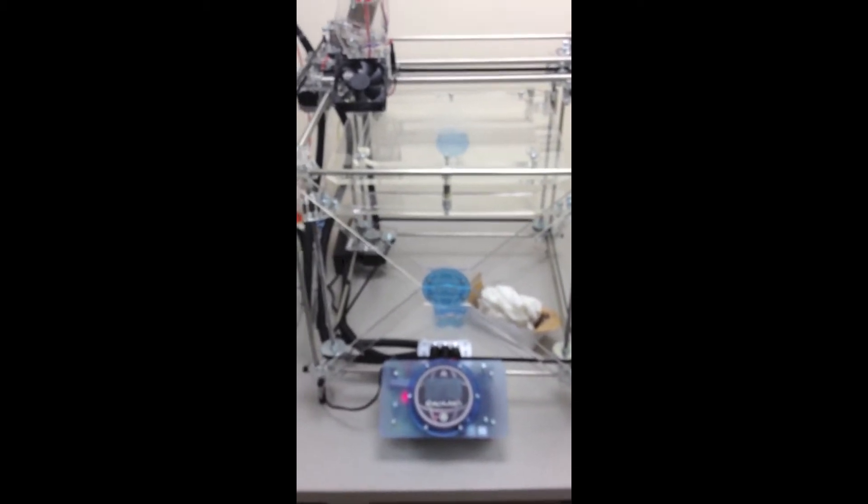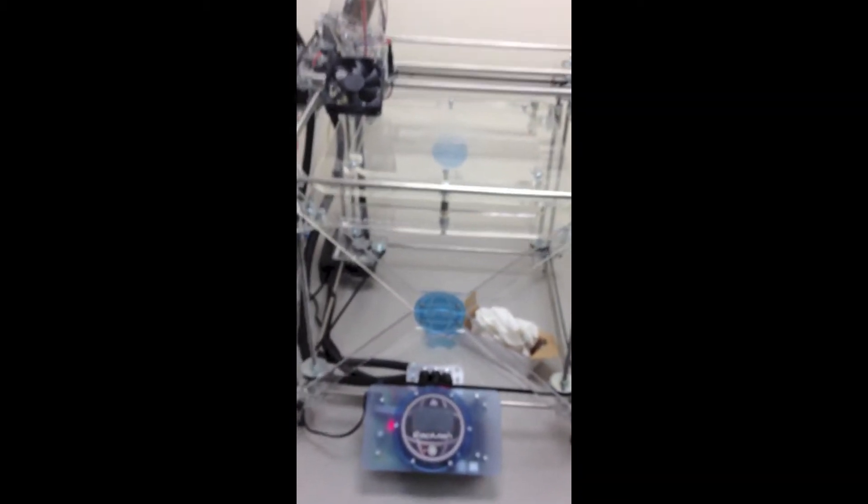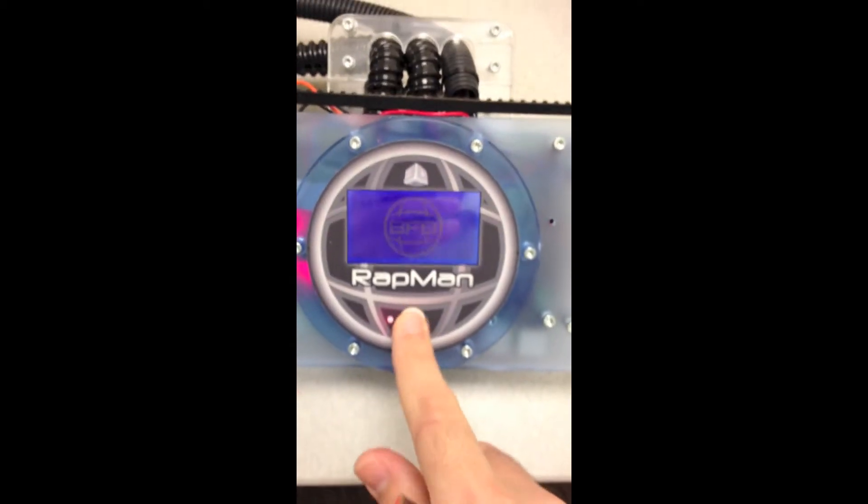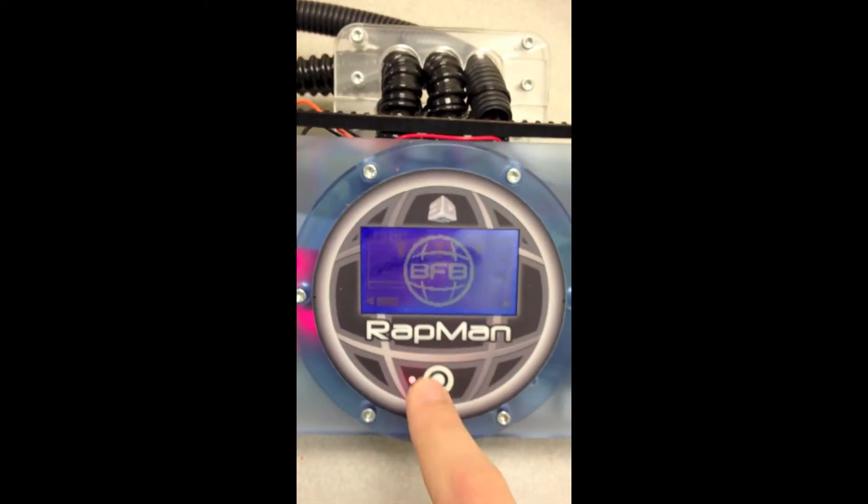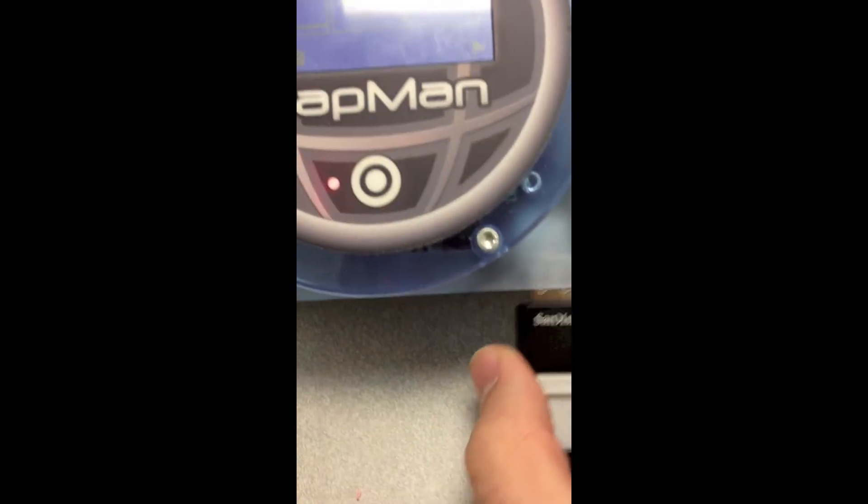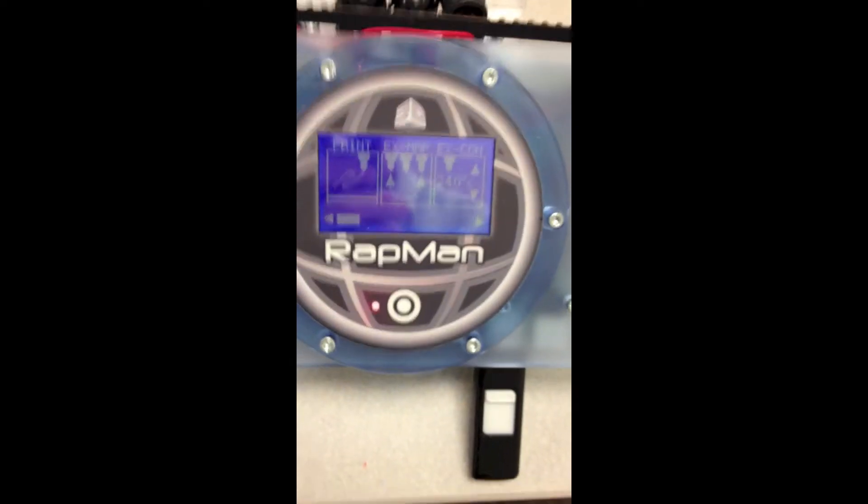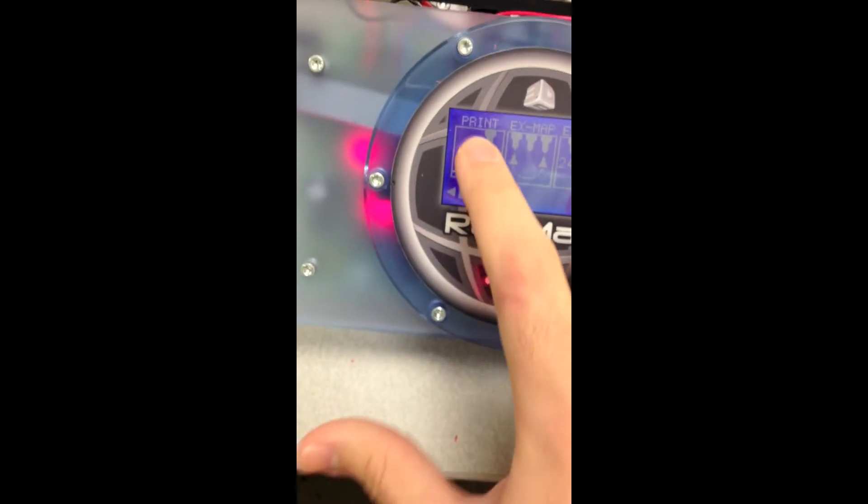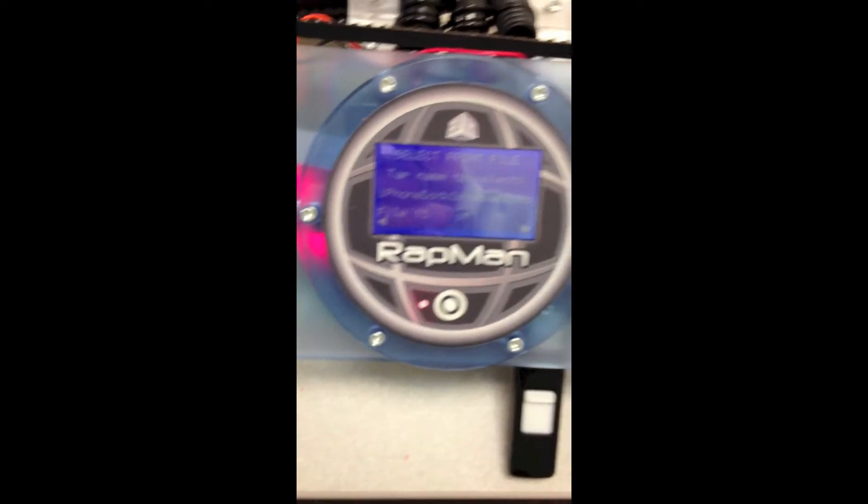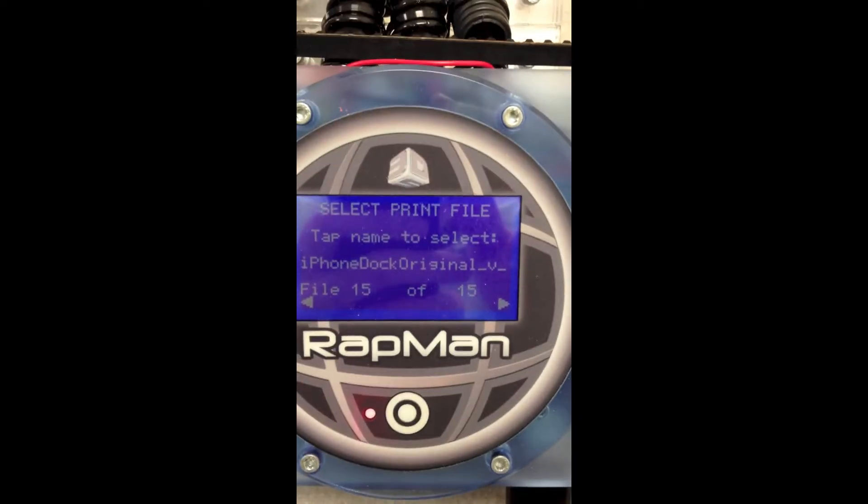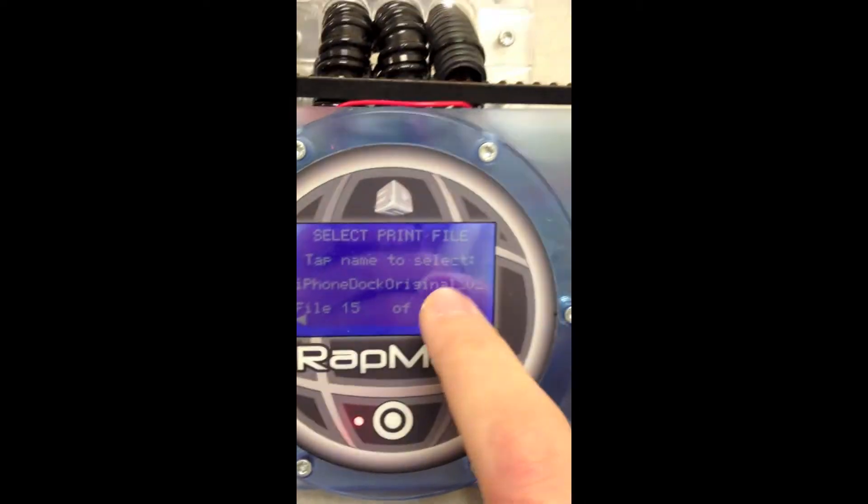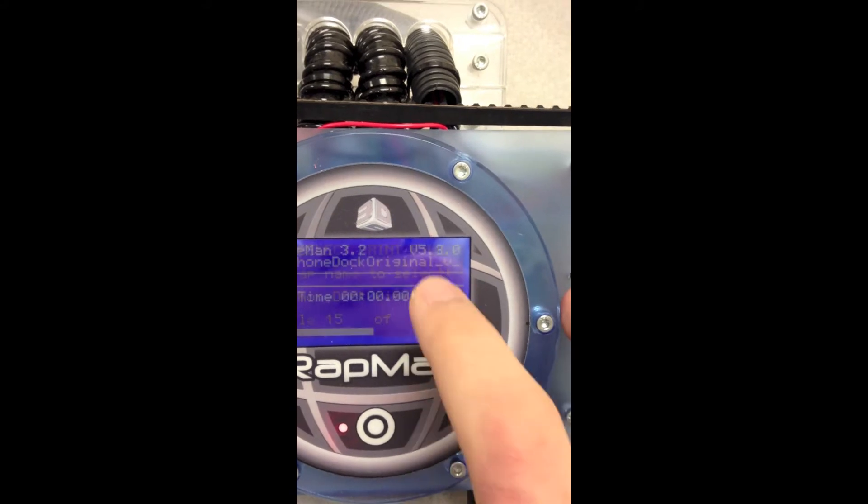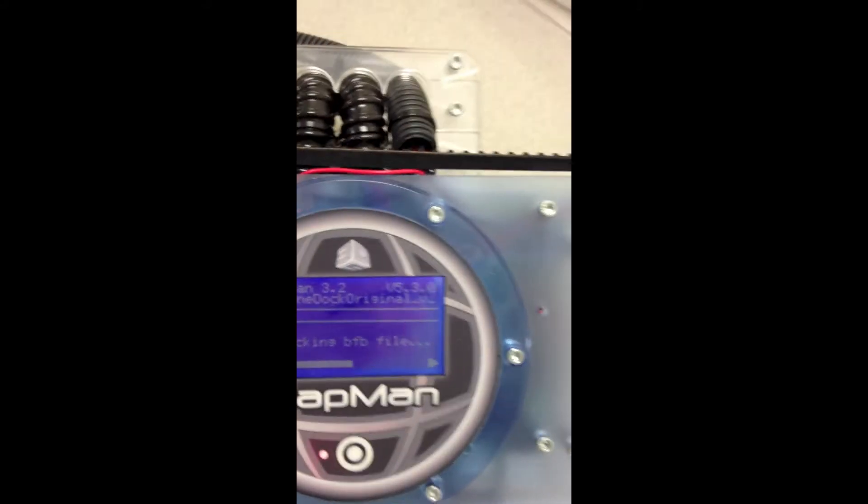Okay, so here's the actual 3D printer. Basically what I'm going to do is just come in here and turn it on. Now I just want to add the USB stick. Select print. And I see here my file, iPhone dock original. And I'll go ahead and print that.